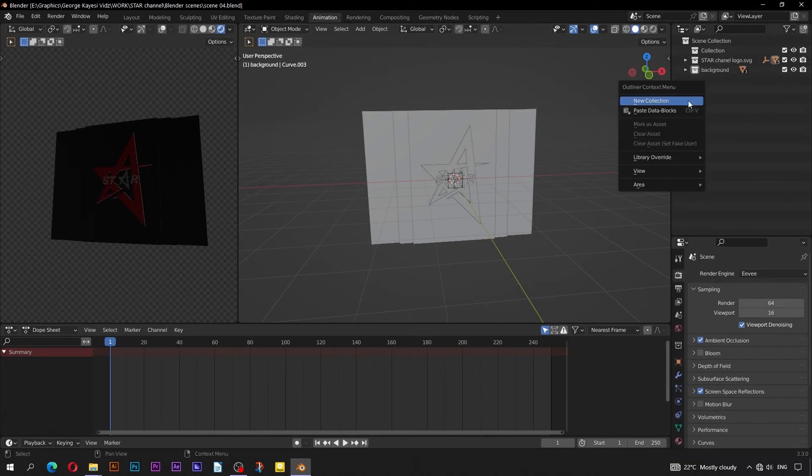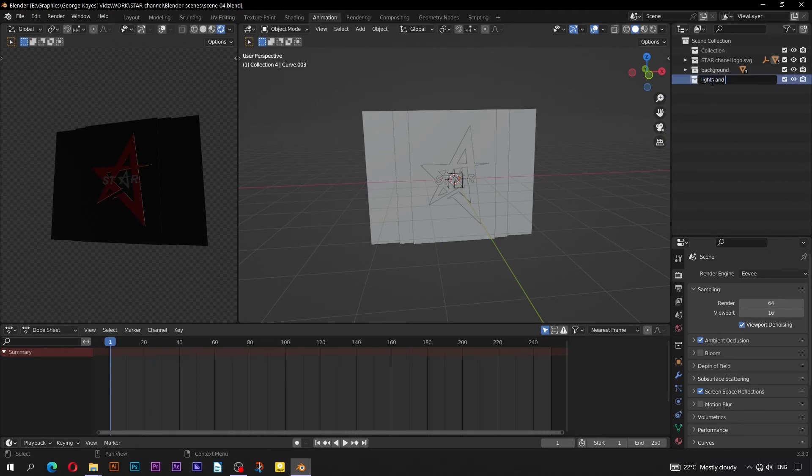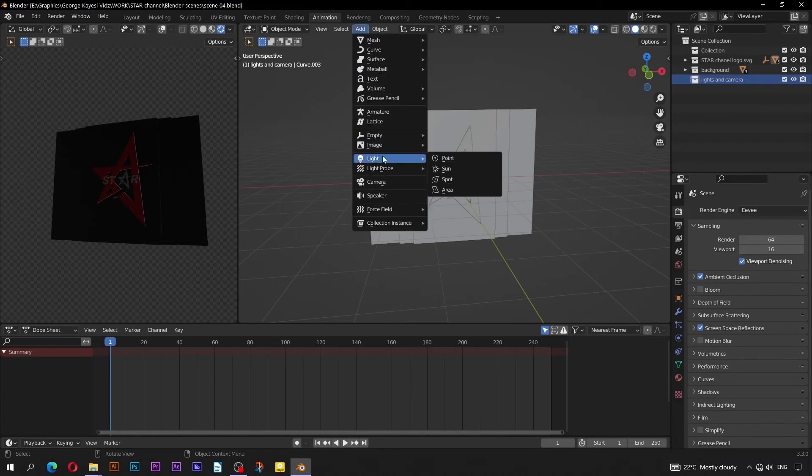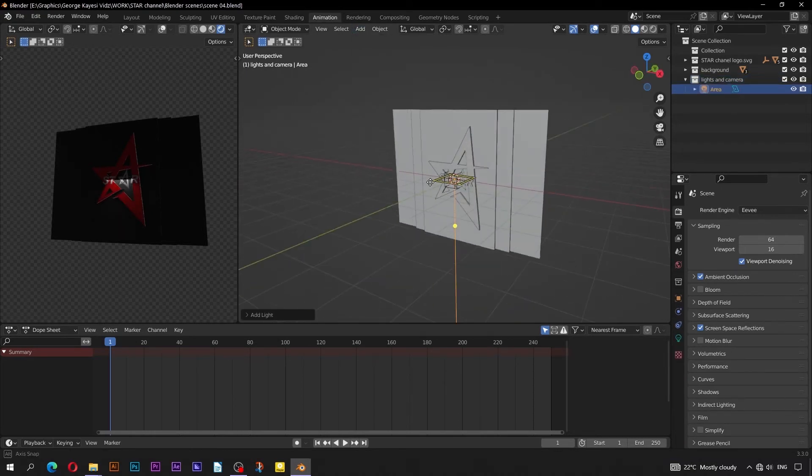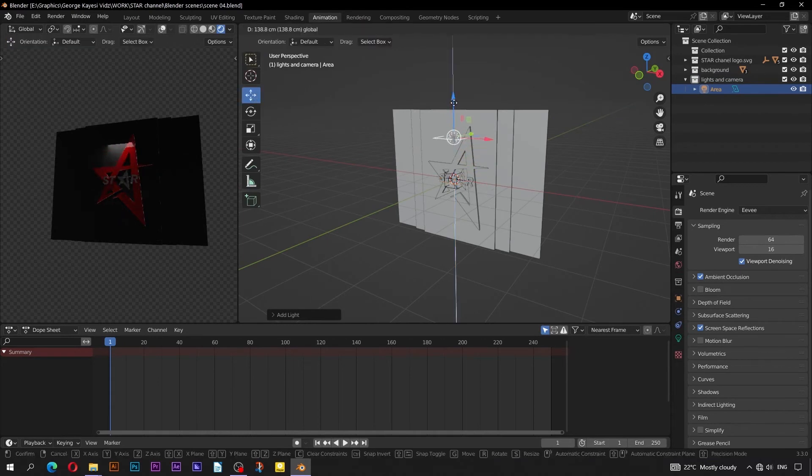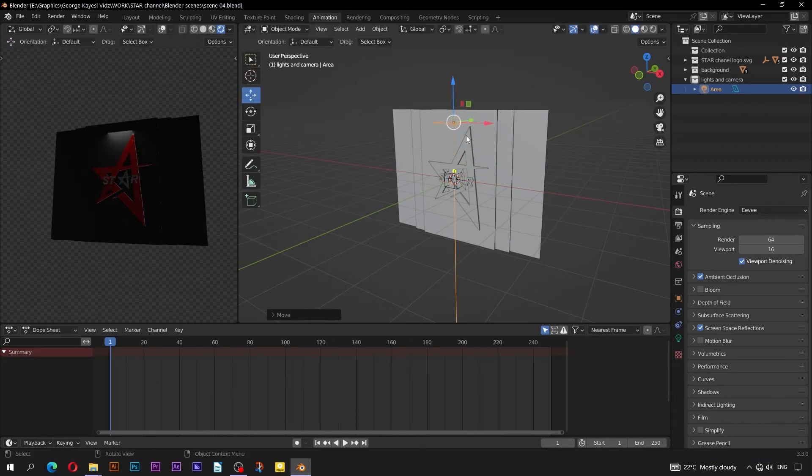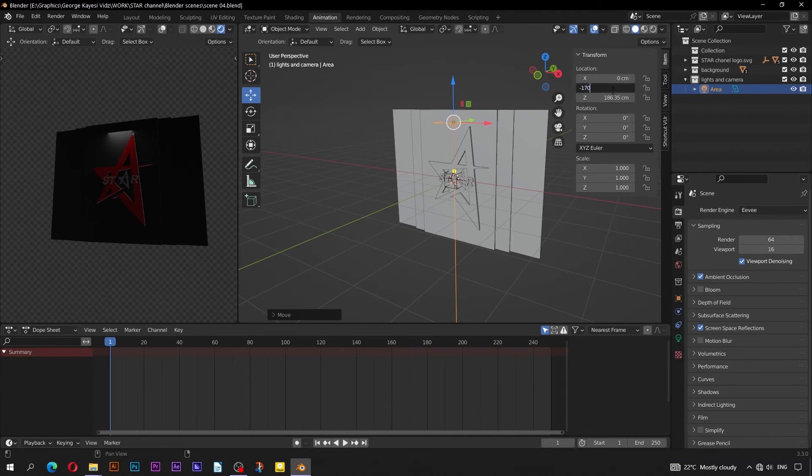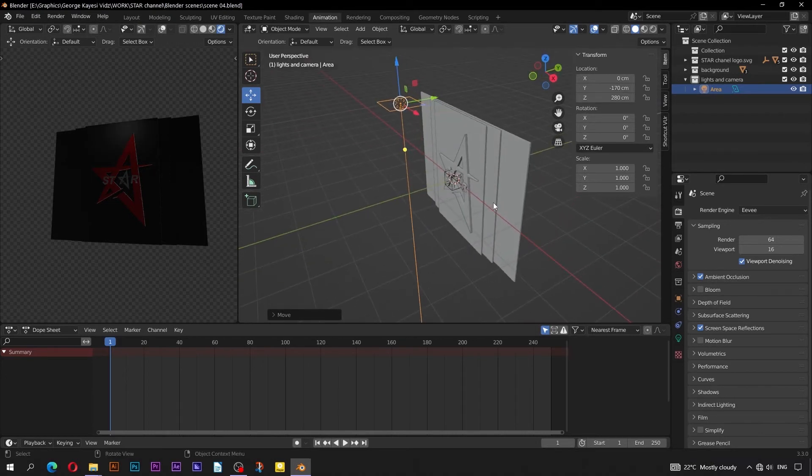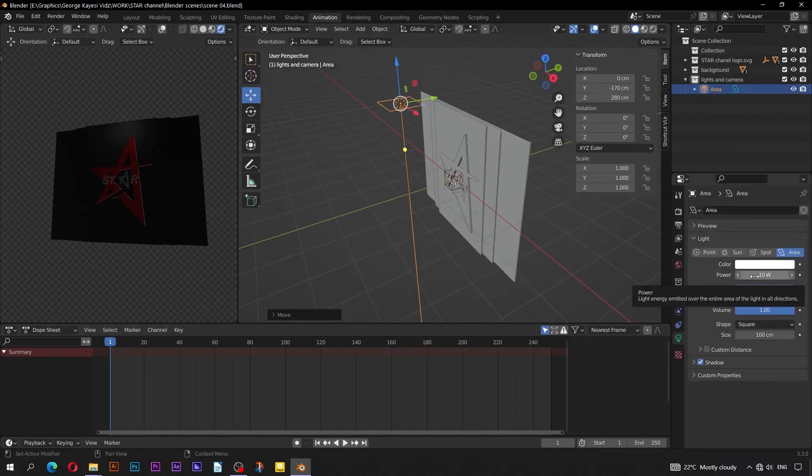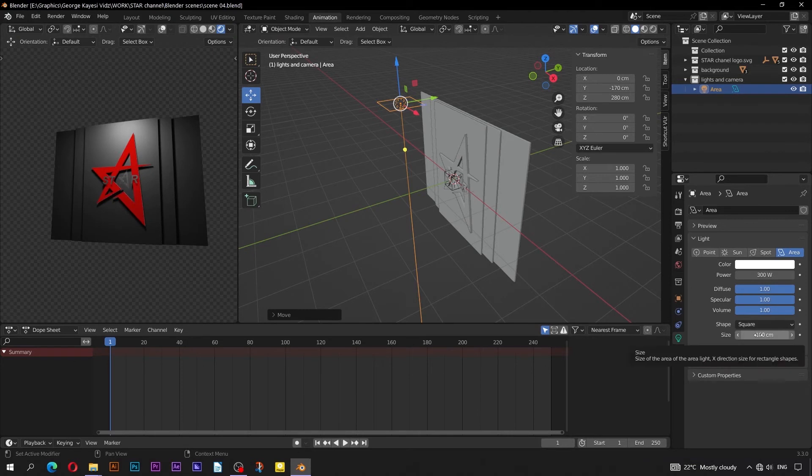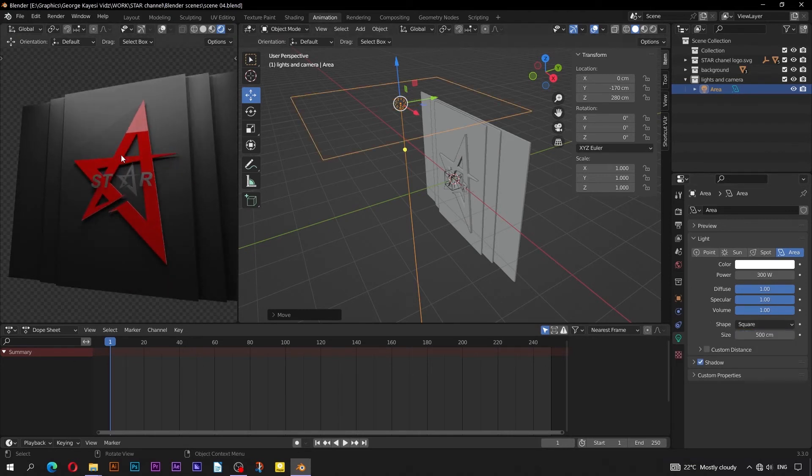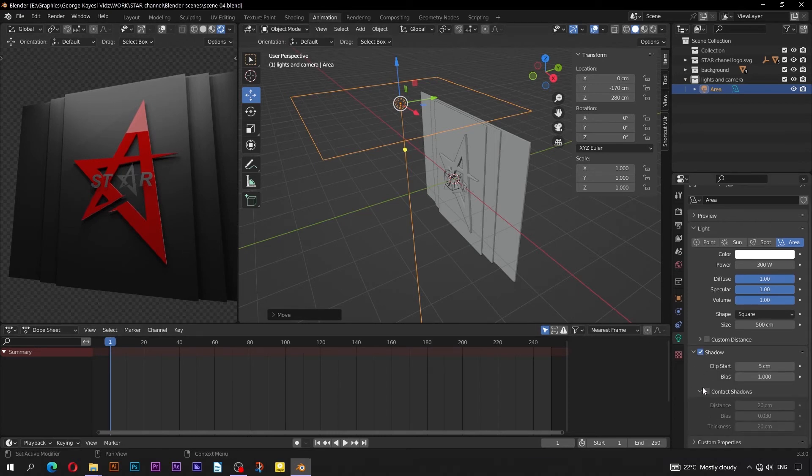It's now time for Lighting. Create a new collection, rename it to Lights and Camera. Go to Add, Light, then Area. Bring in this side panel. On Location, set Negative 170 cm on Y axis, and 280 cm on Z axis. Set Power to be 300W, and Increase Size to be 500 cm. Expand Shadows, check Contact Shadows.